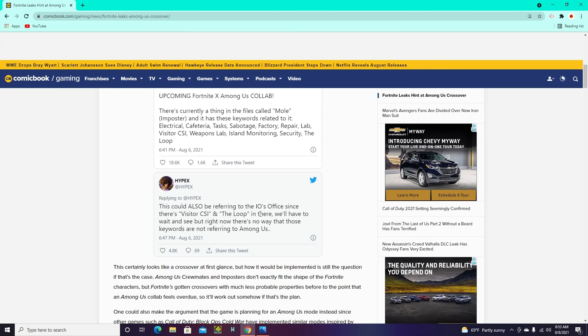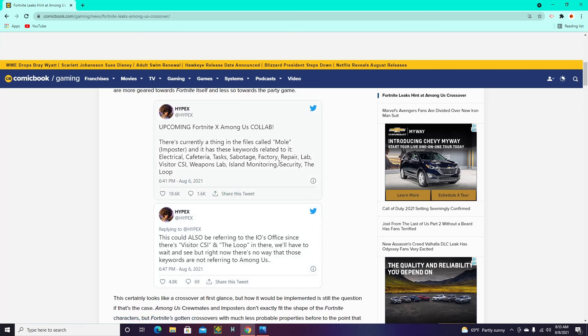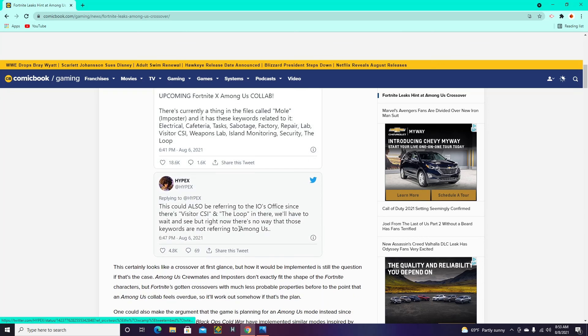But that's Fortnite stuff, so I don't know. We'll have to wait and see. There's no way those keywords aren't referring to Among Us. And he's referring to the cafeteria, tasks, sabotage, and stuff.